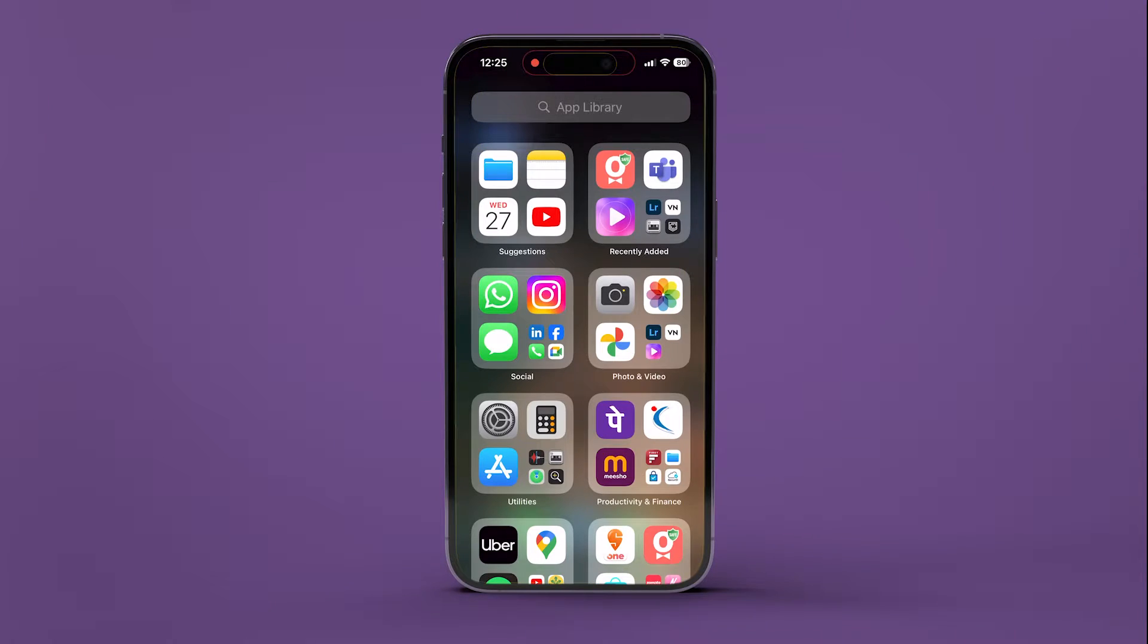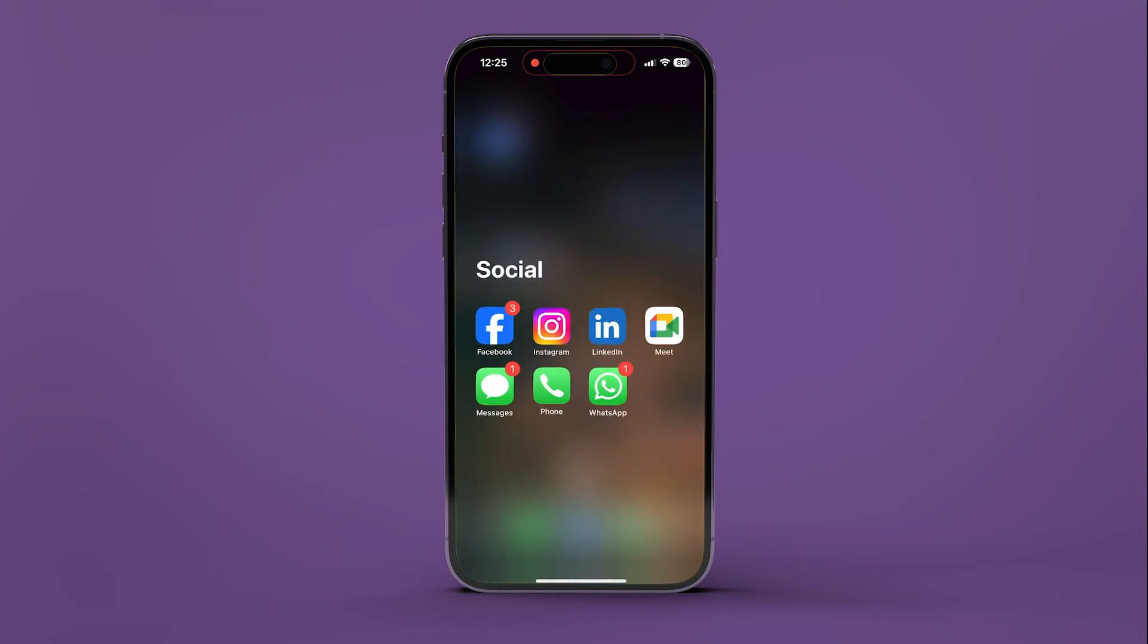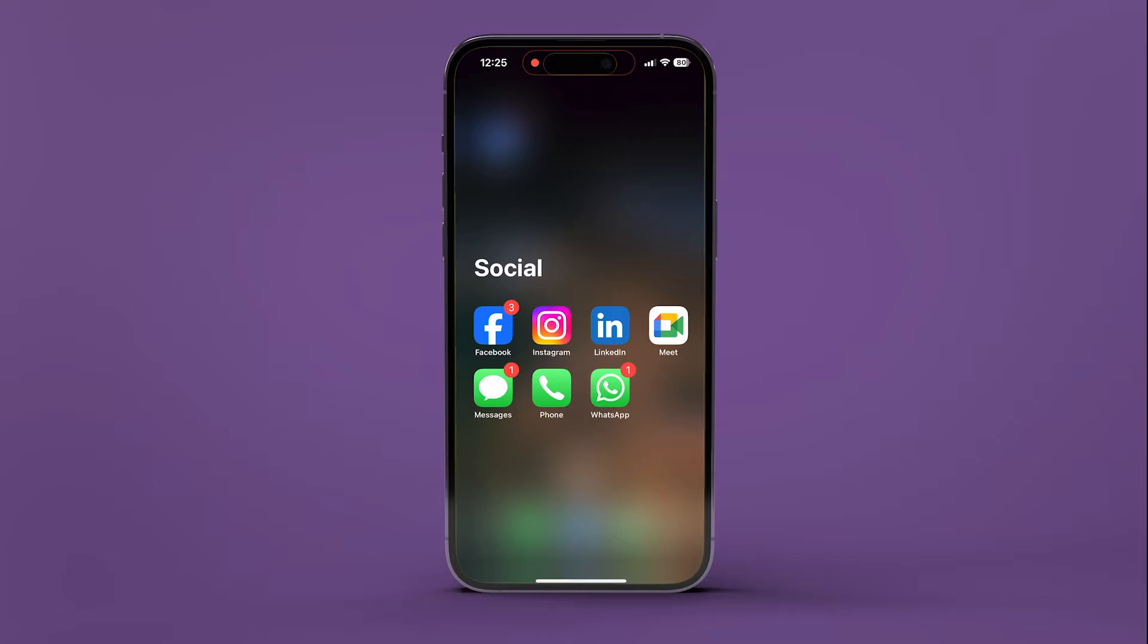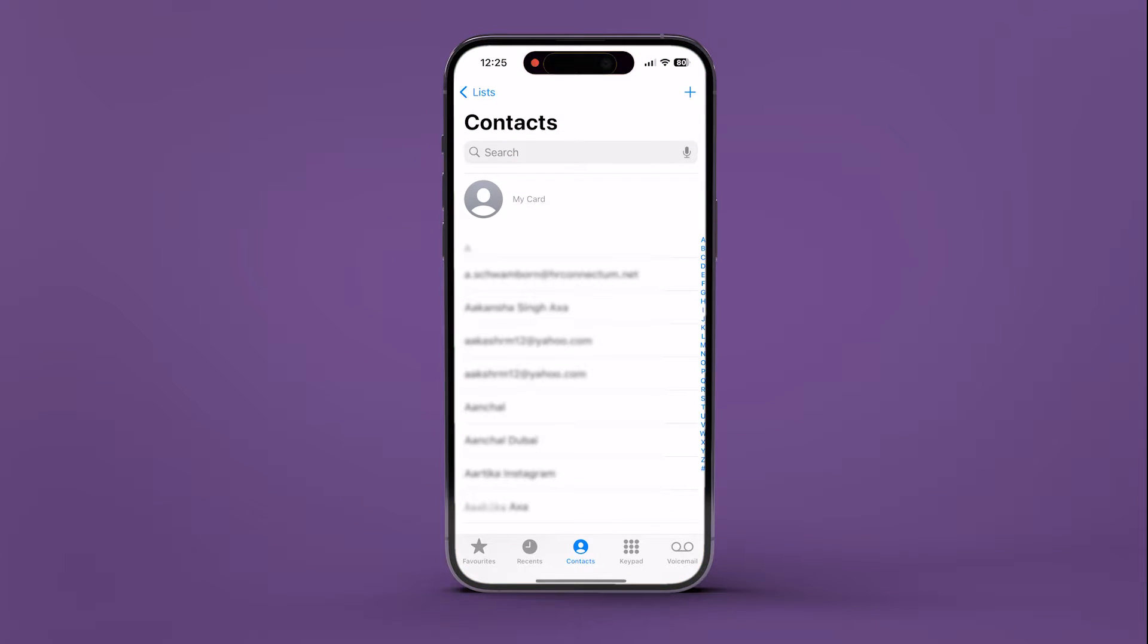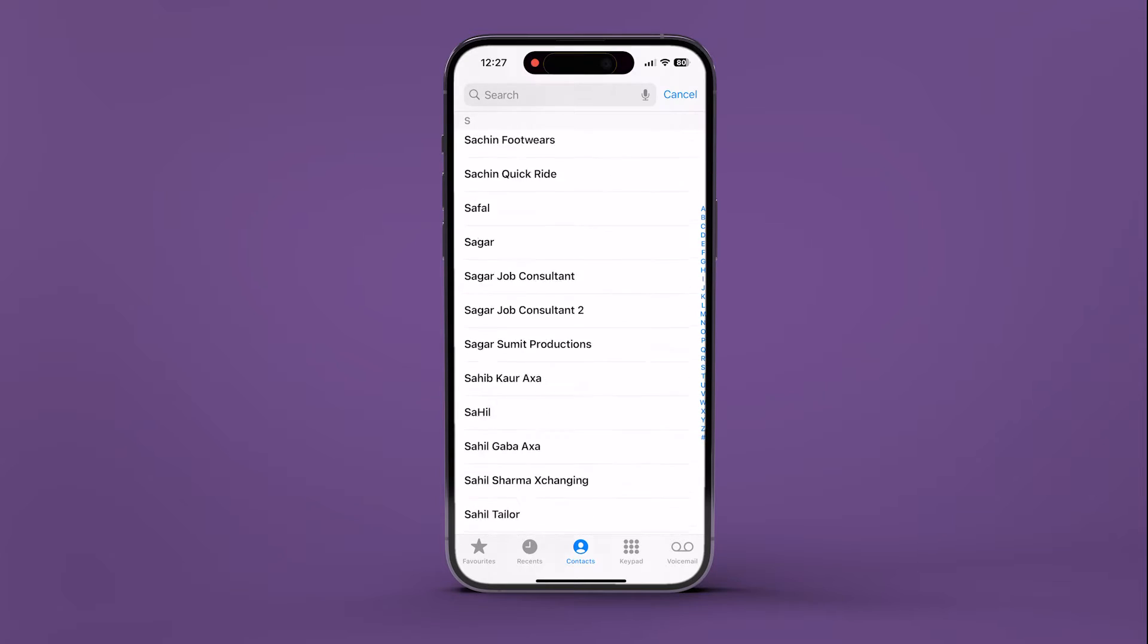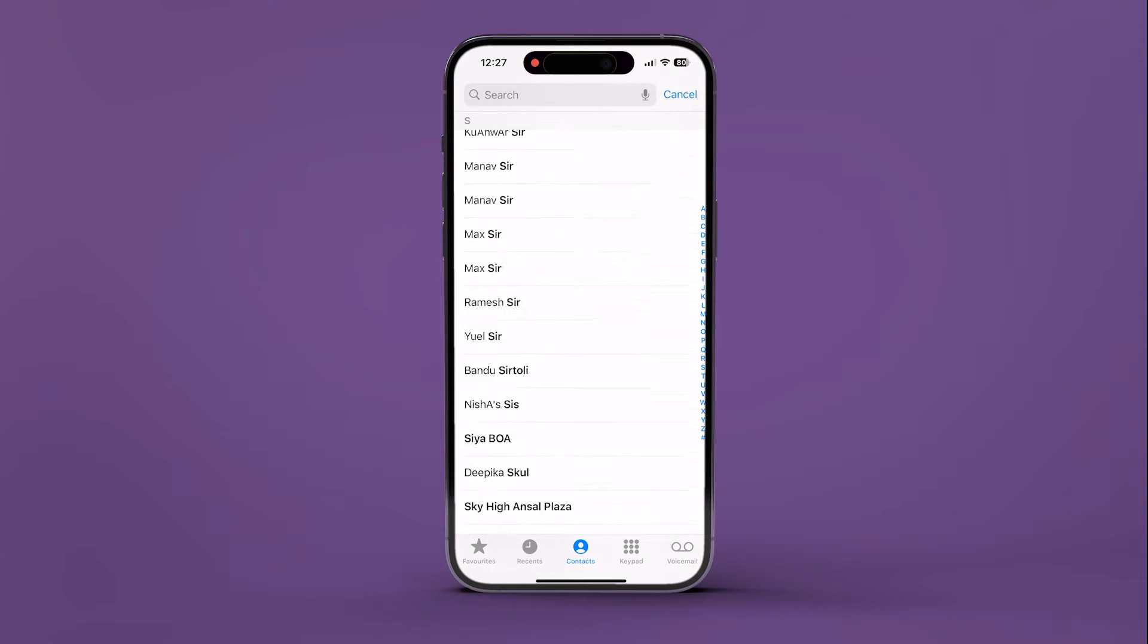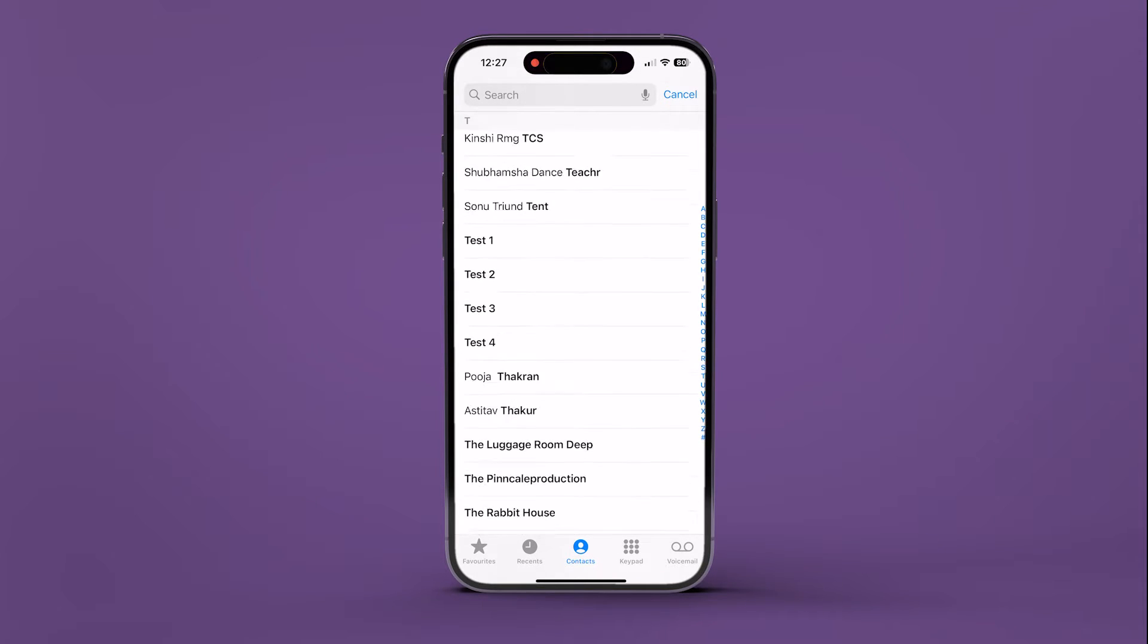First up, open the Contacts app on your iPhone or access the Contacts section within the phone app. Next, locate the contacts you wish to remove from your iPhone.